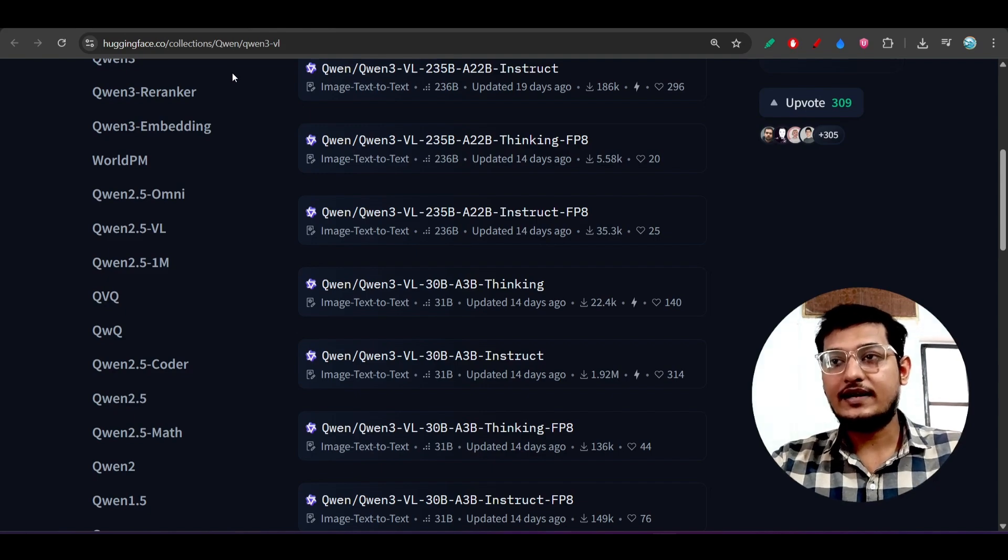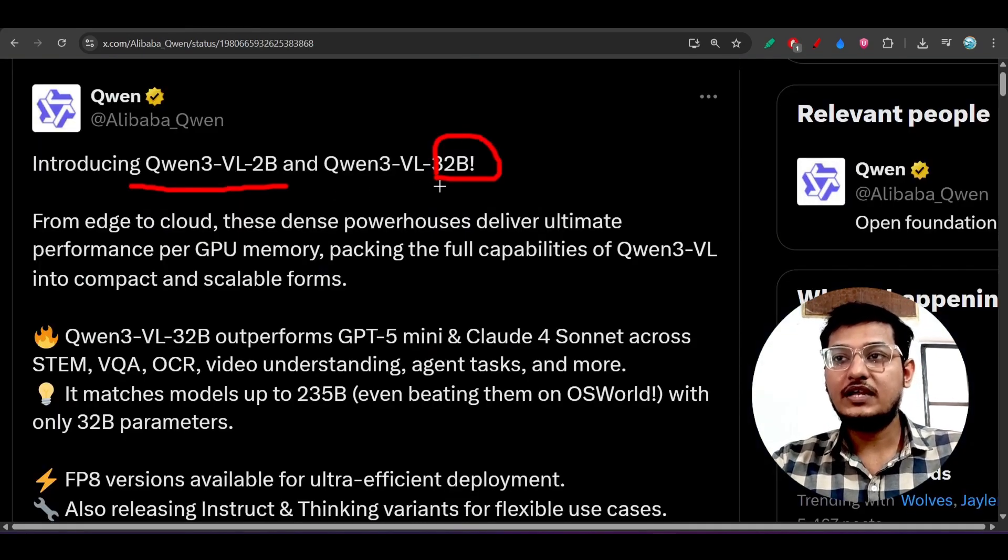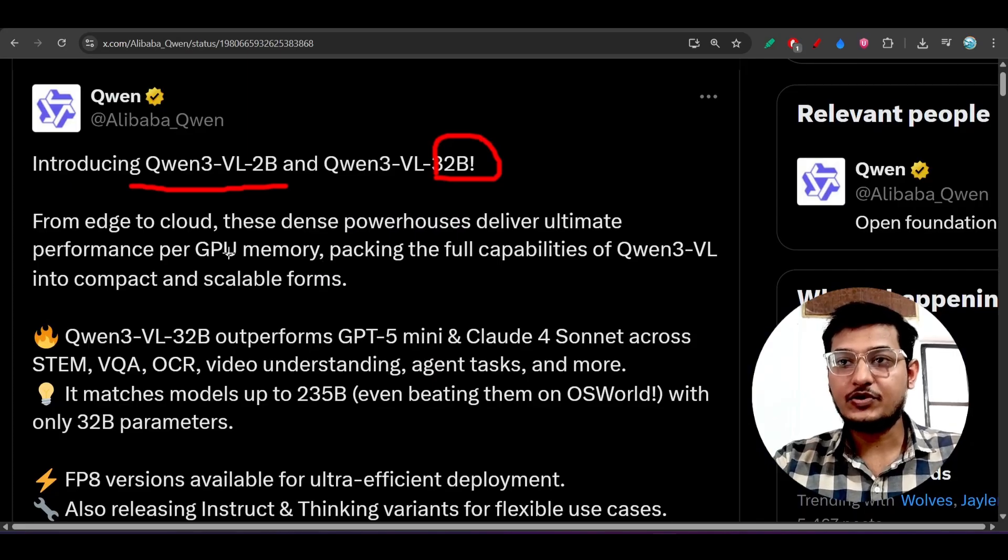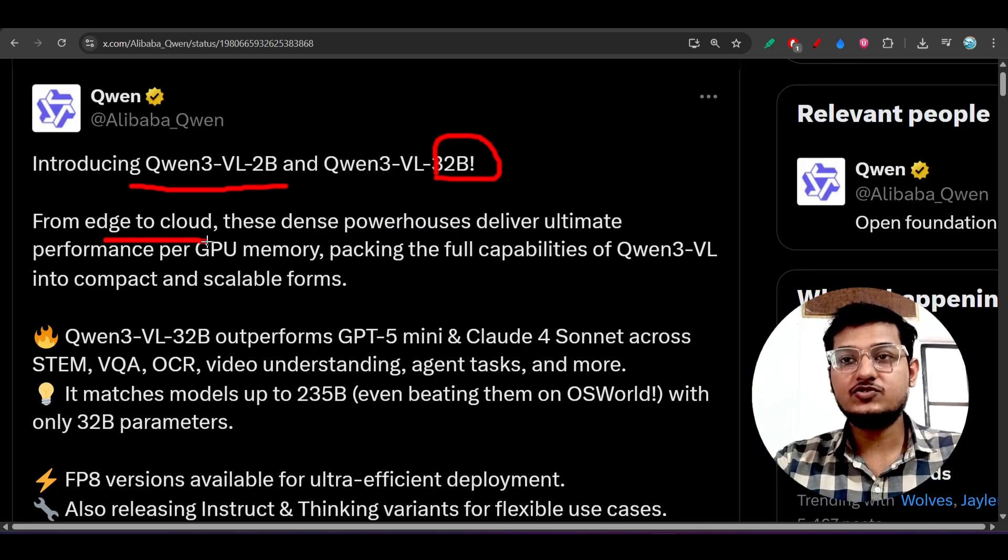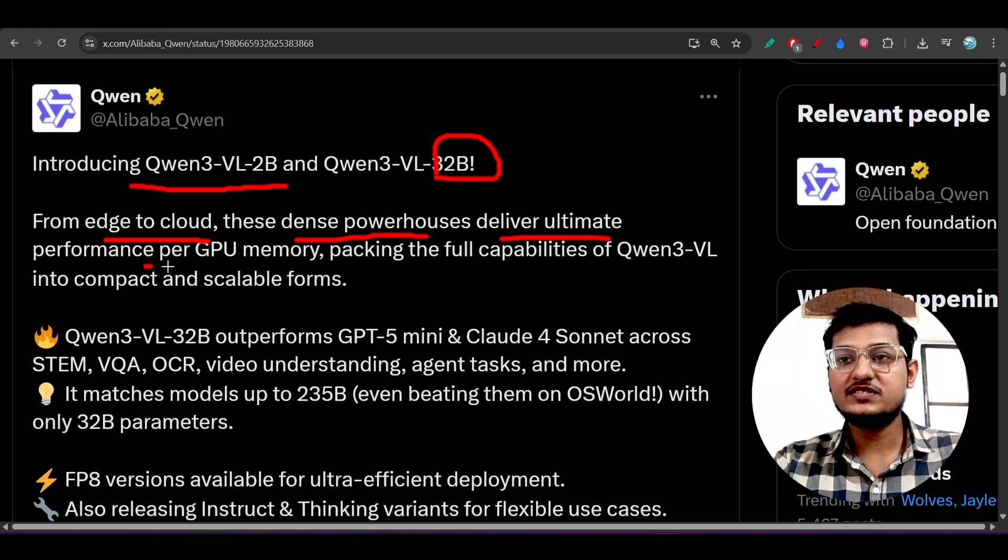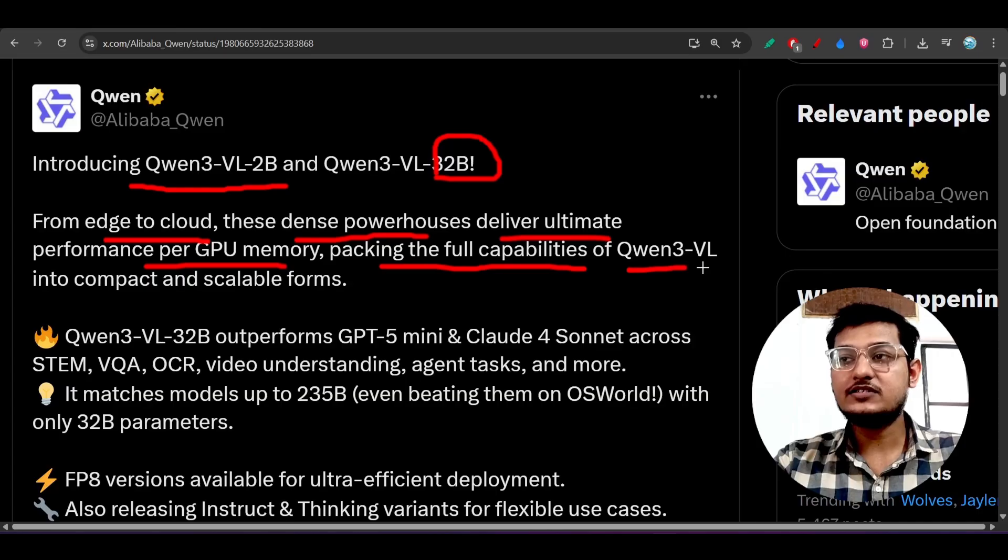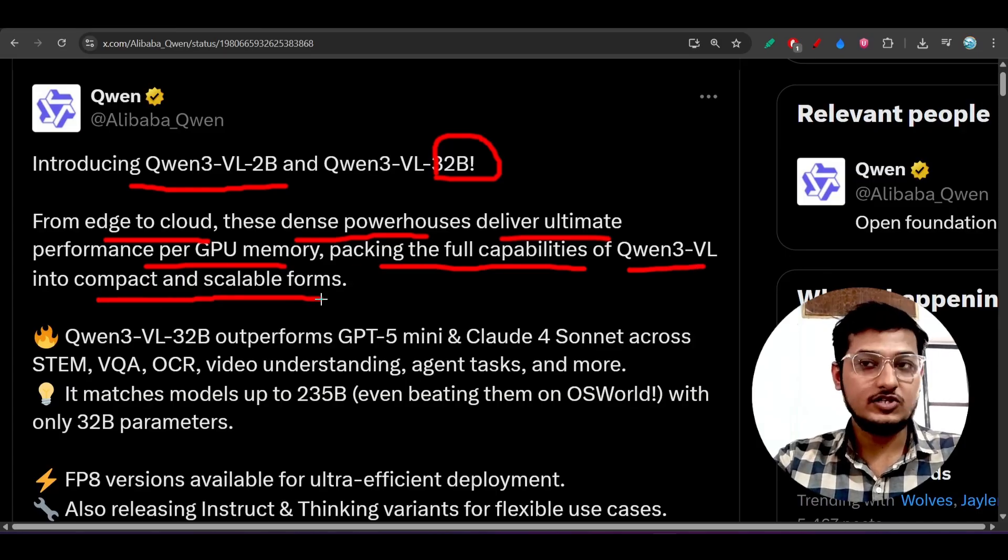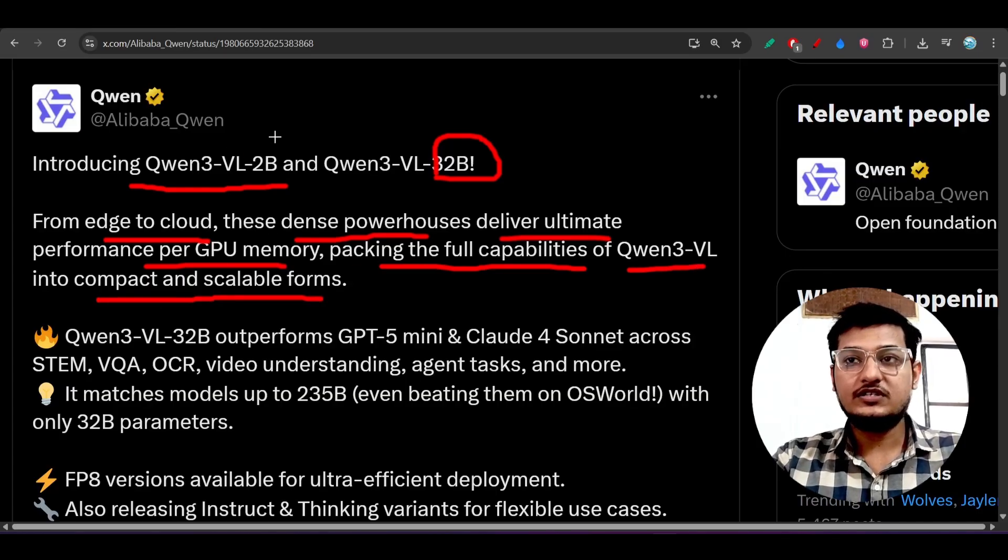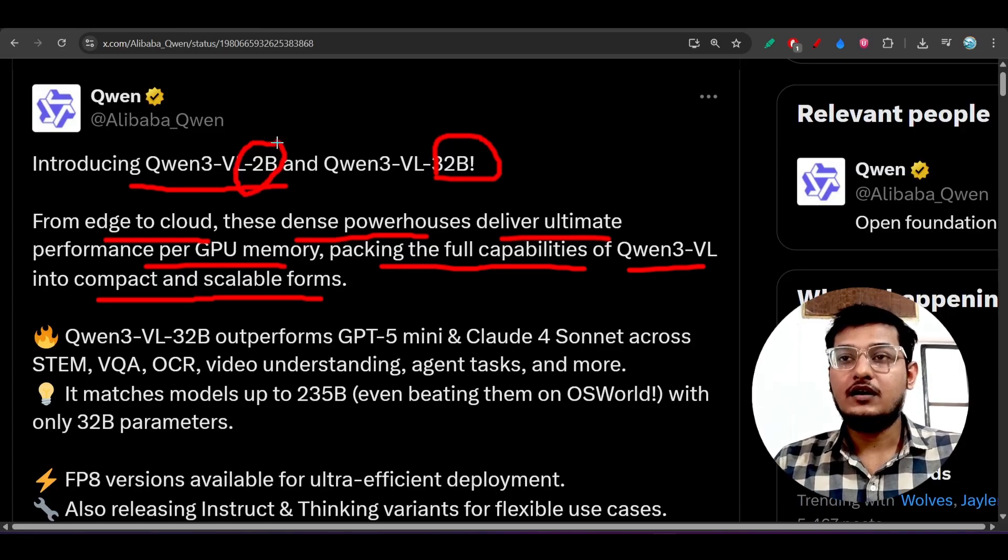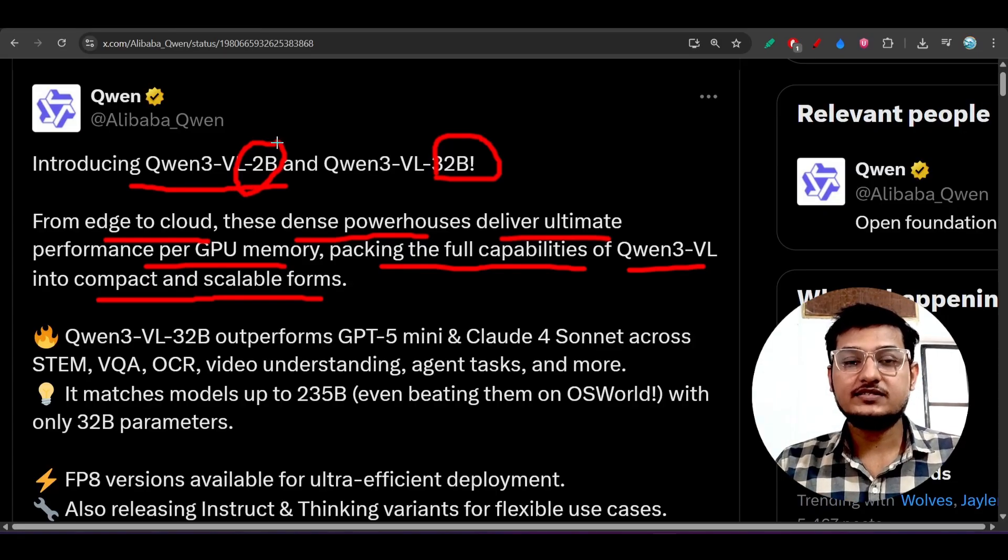The new addition is this 2 billion and 32 billion and these were very much required. Here you see, from edge to cloud, these dense powerhouses deliver ultimate performance per GPU memory, packing the full capabilities of Qwen3-VL into compact and scalable forms.